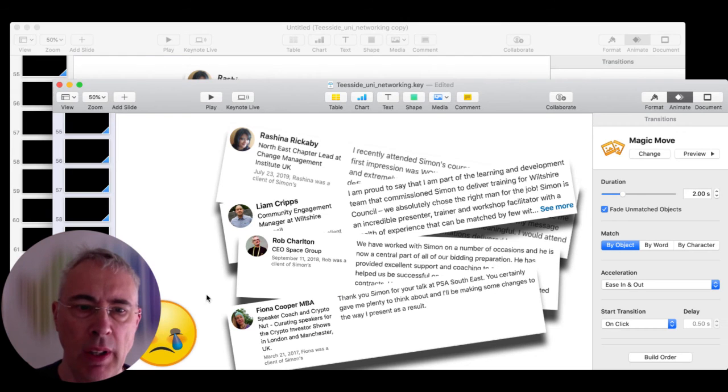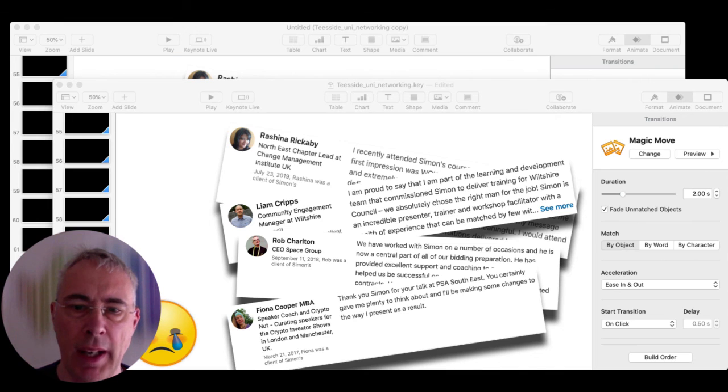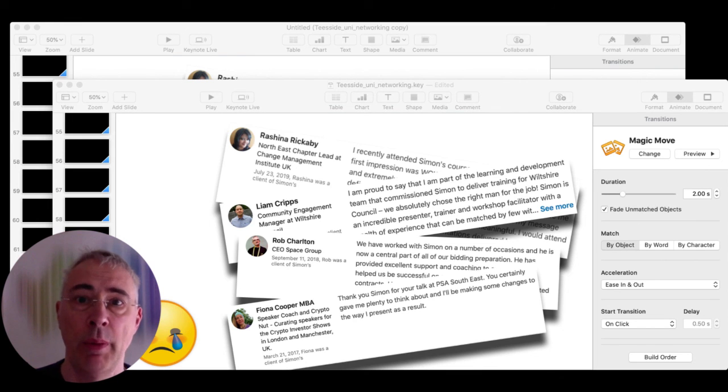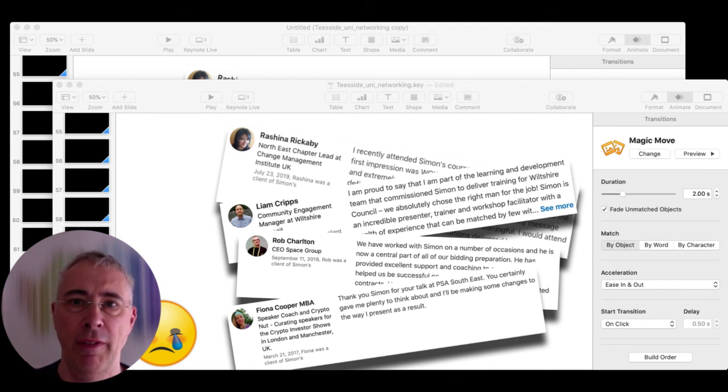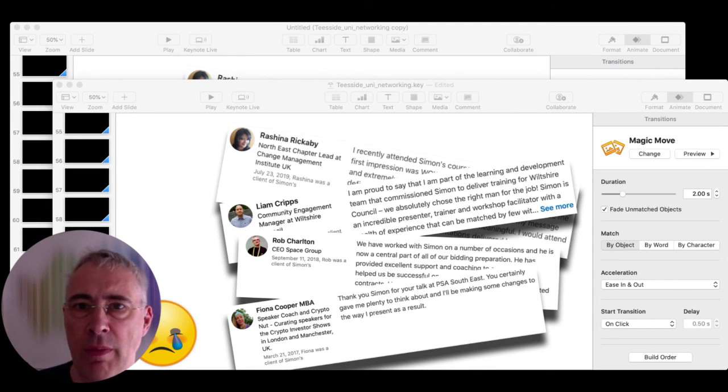So there you go. A couple of pro-level dirty tricks. Let me just pull this back and stop recording. So thanks very much, guys. Have fun using Zoom for your online presentations.